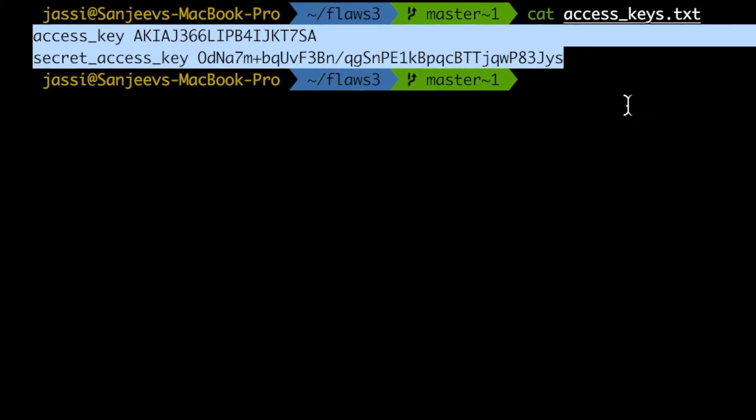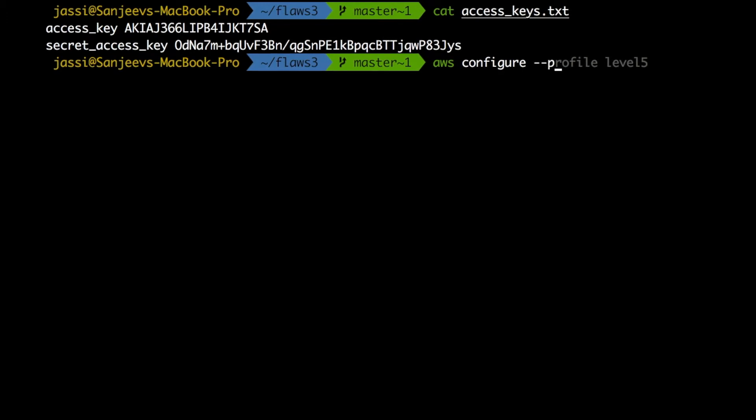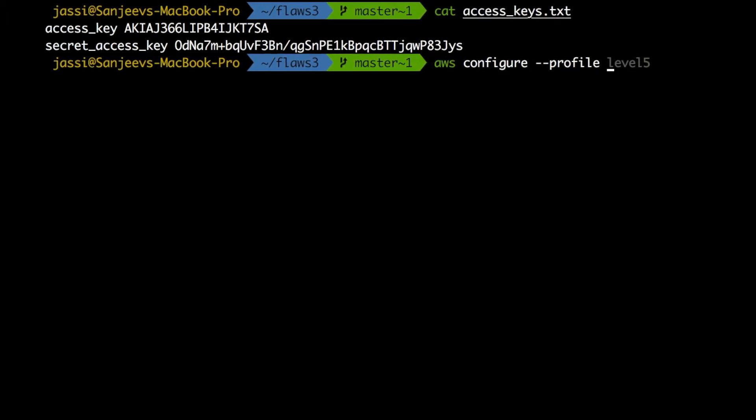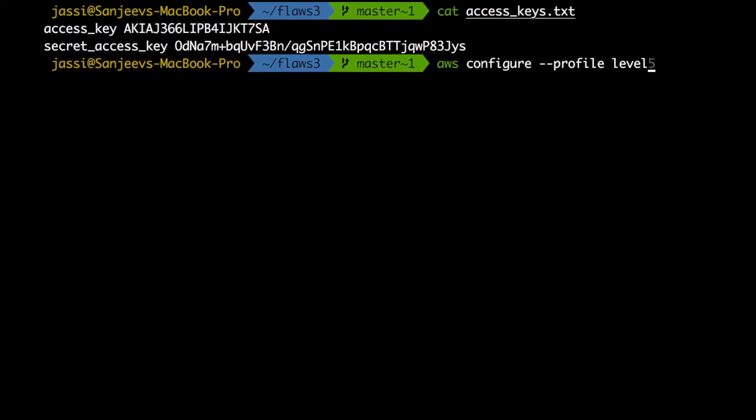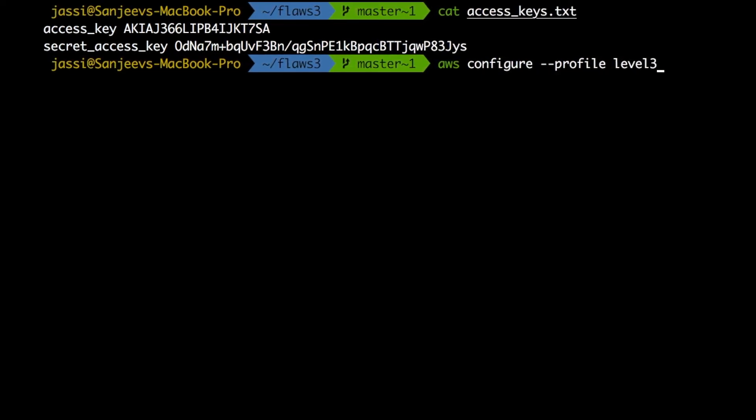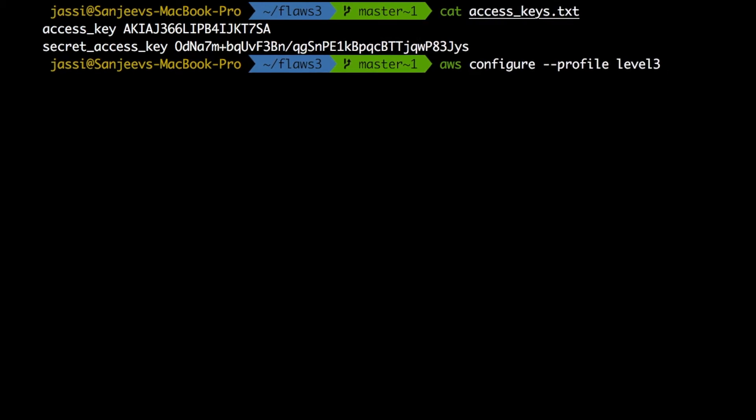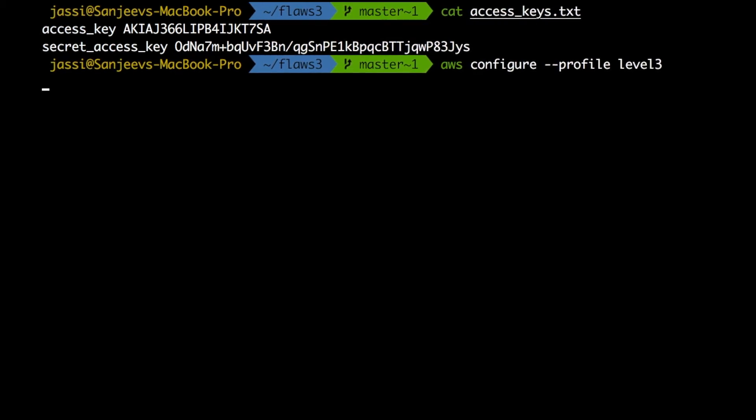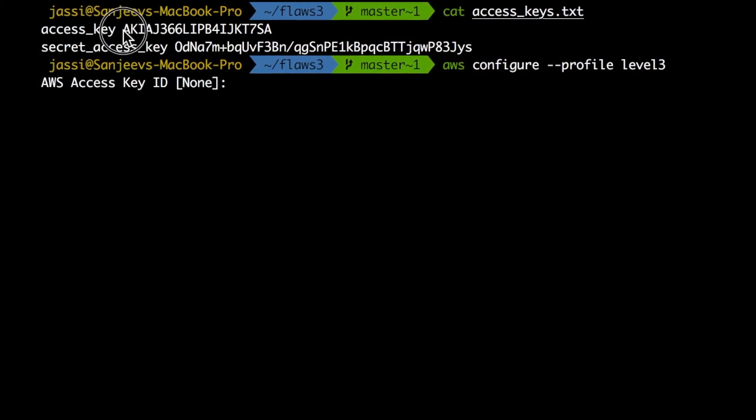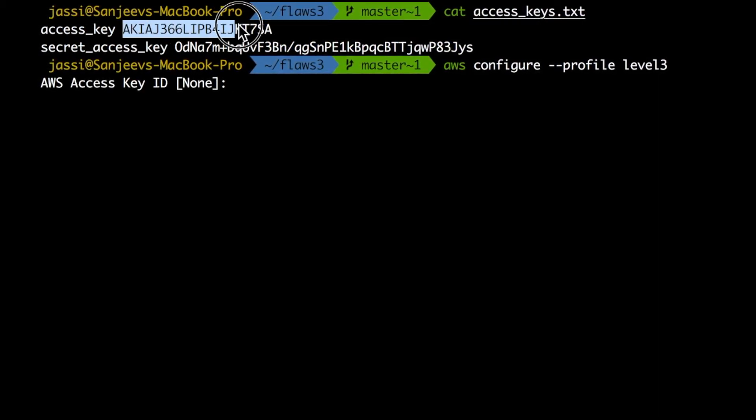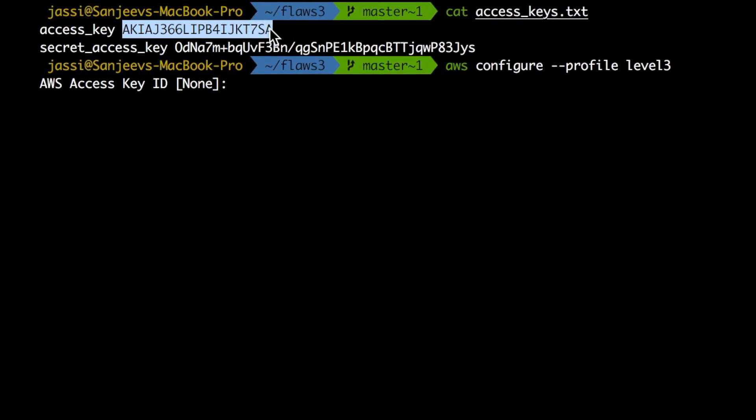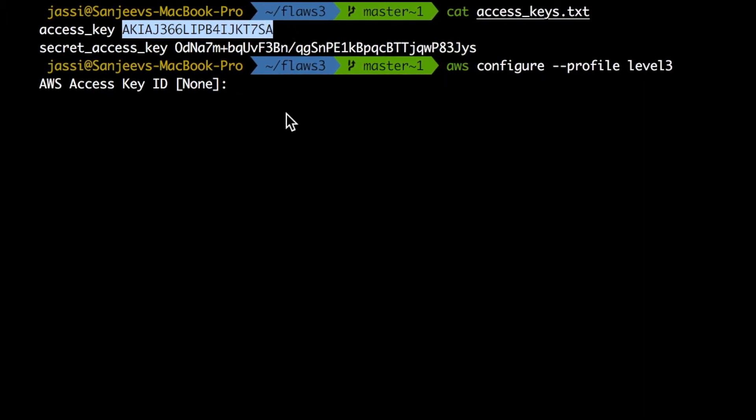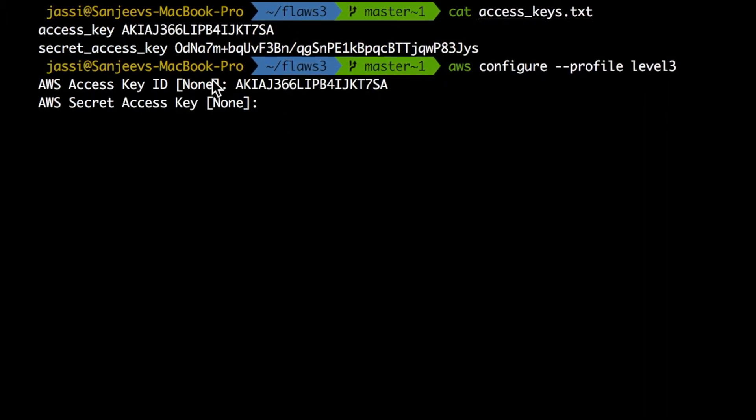So if we copy paste this in our AWS configure. Now this time I will create AWS profile with level three because we've got it in level three. So we'll configure this with level three. Now it is asking me access key ID. So this is access key ID. I'm just copy pasting it.